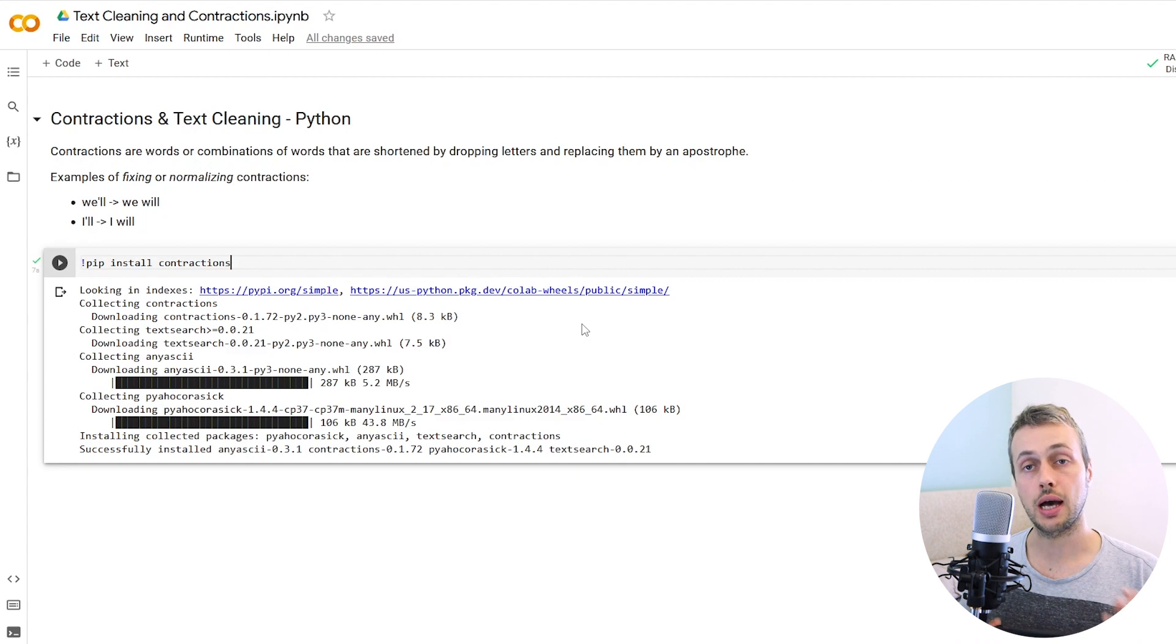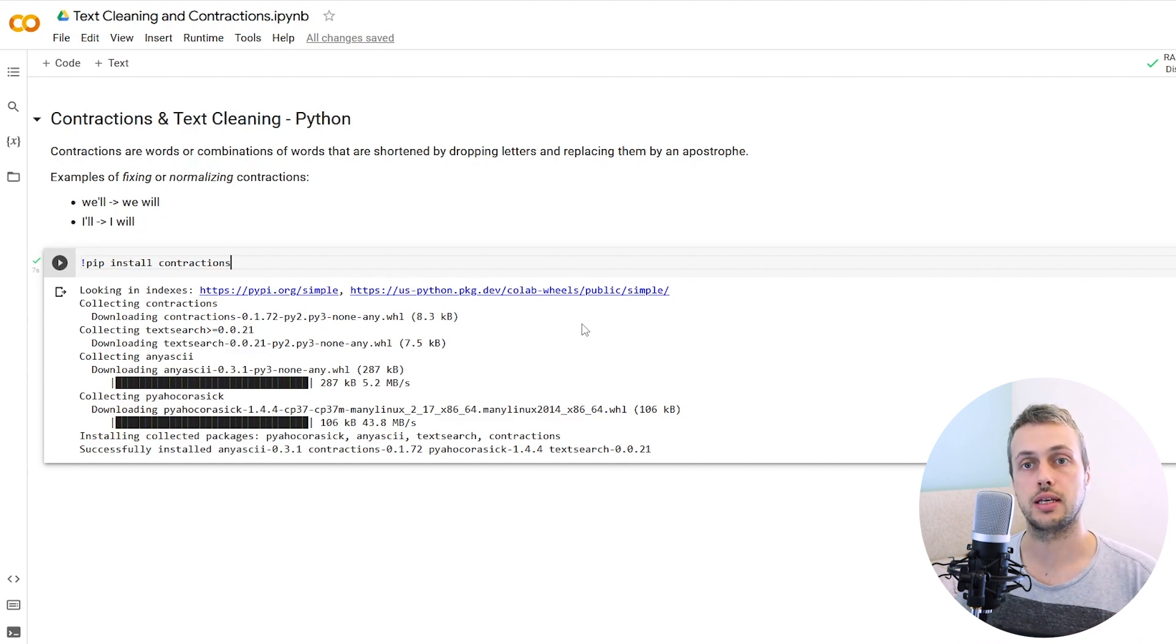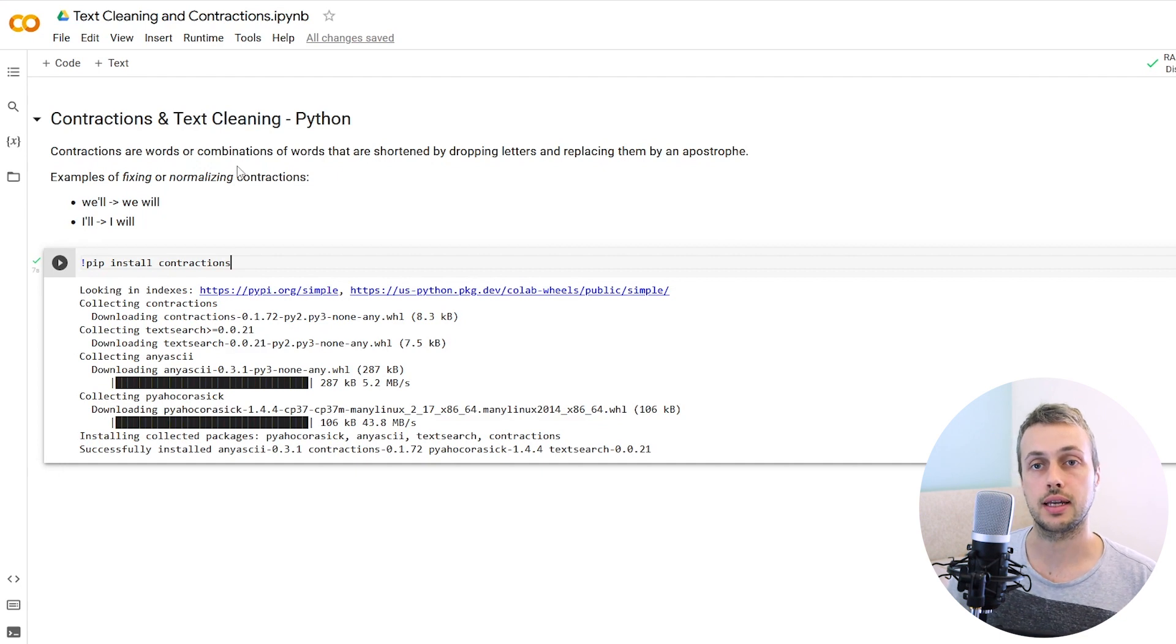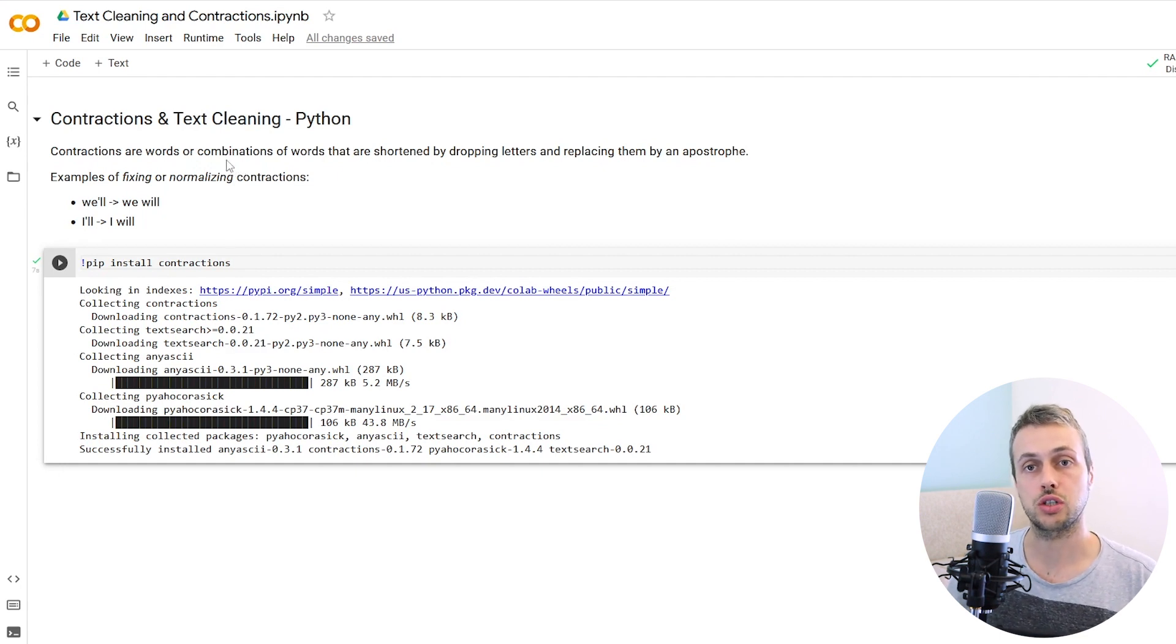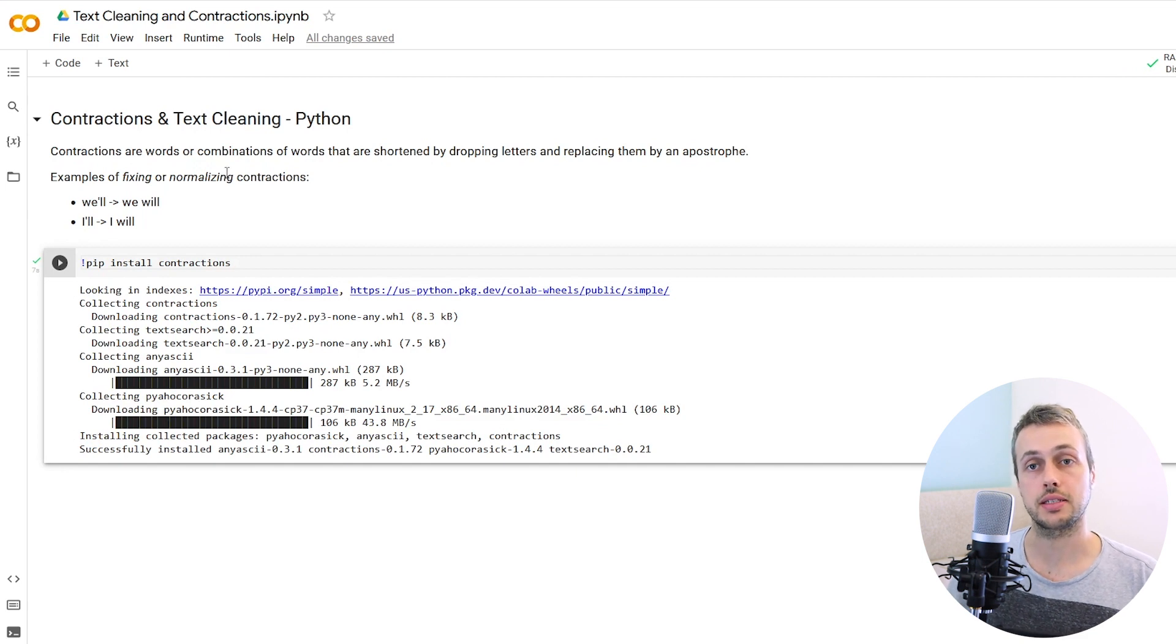In this video we're going to learn some Python techniques for cleaning up text and cleaning up contractions in text. When you're performing data analysis or data science with textual data, one of the most important tasks you have to do is clean that text and normalize it.